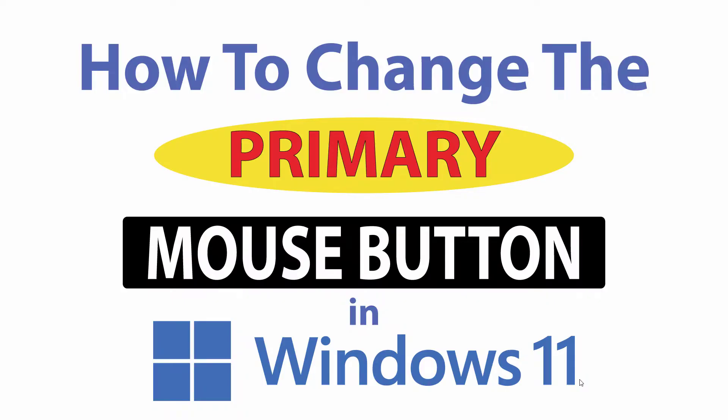This is going to be a video tutorial on how to change the primary mouse button in Windows 11. Your primary button is your clicking button which by default is on the left side, but you can change that to the right side.